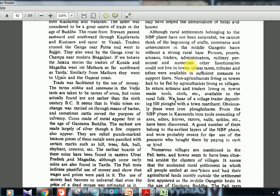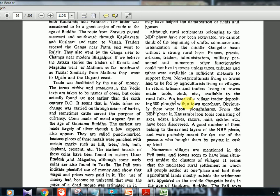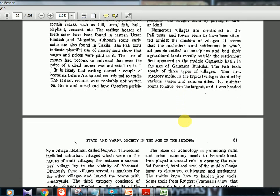Taxation alone was not sufficient — non-agricultural people living in towns had to be fed by agriculturalists in villages. In return, artisans and traders in towns made tools and cloth available to rural folk — a mutual exchange. We hear of a village trader depositing 500 plots with a town merchant, illustrating the interconnection between rural and urban economies.